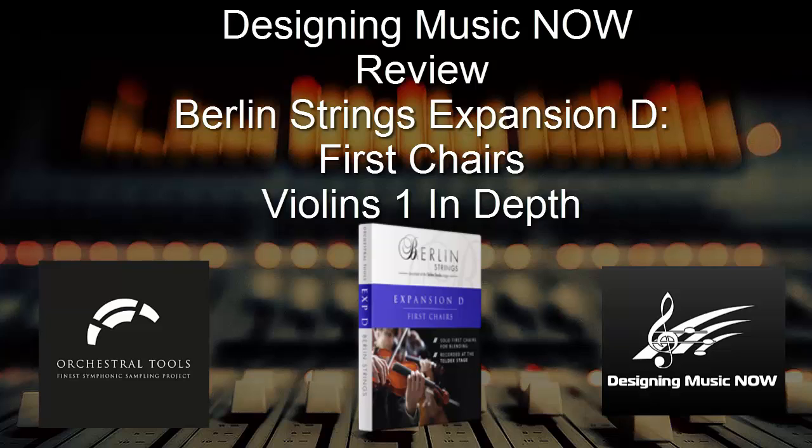Hello and welcome to this Designing Music Now review of Orchestral Tools Berlin Strings Expansion D First Chairs, or simply called First Chairs.